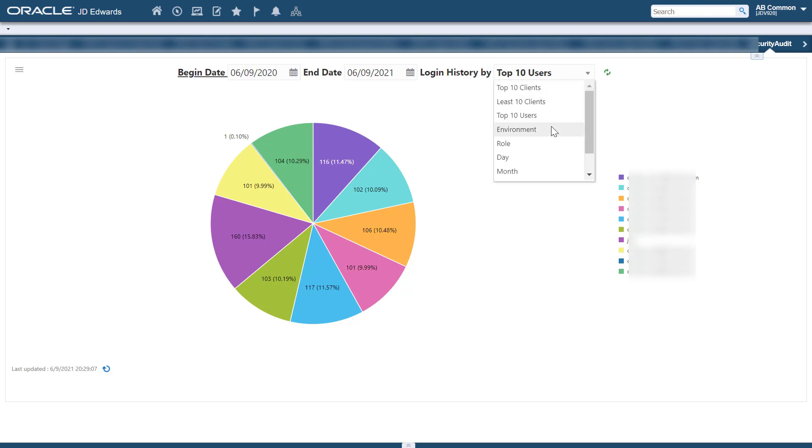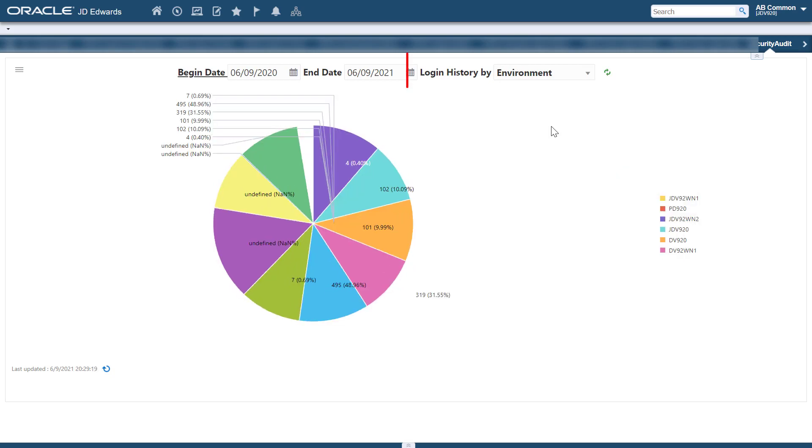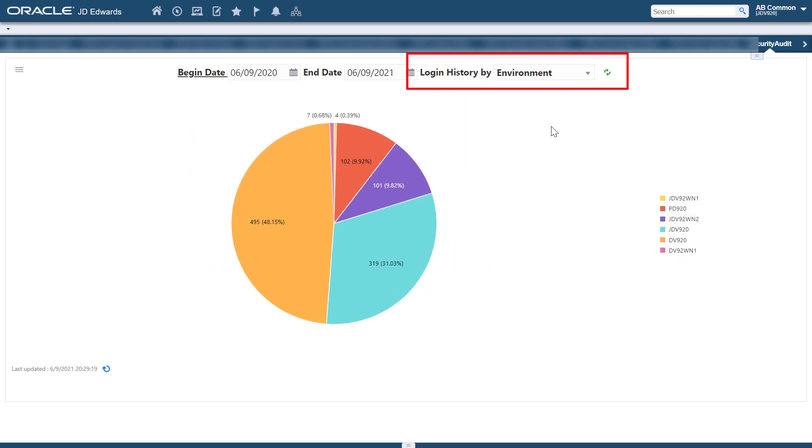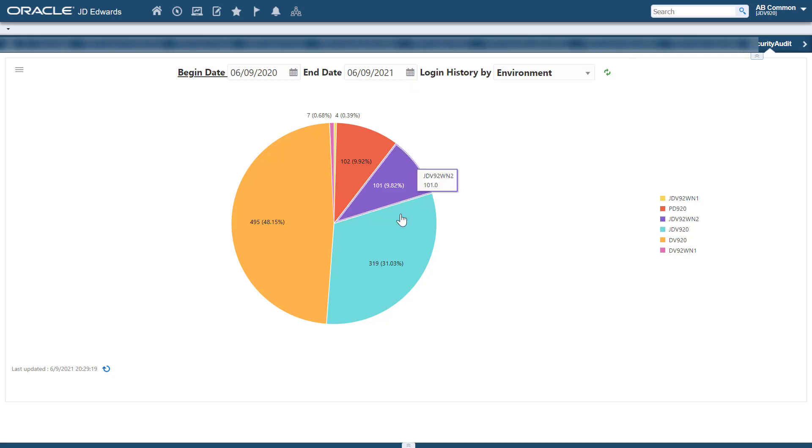Environment. Using this information, you can identify different environments accessed by a user and the environments that are most accessed. This information helps in auditing.